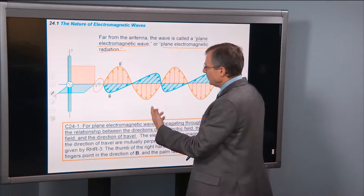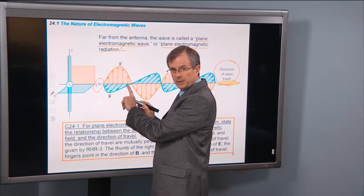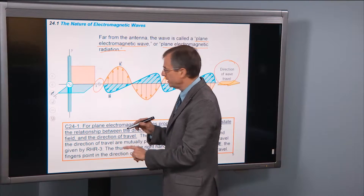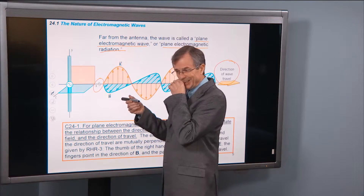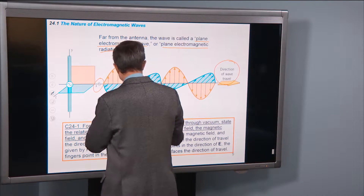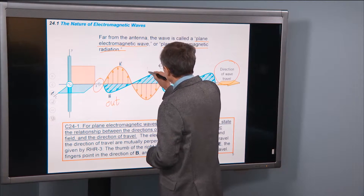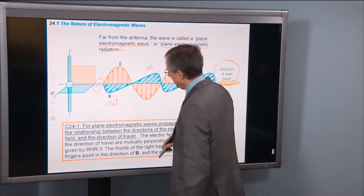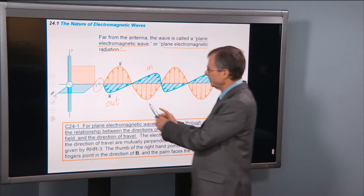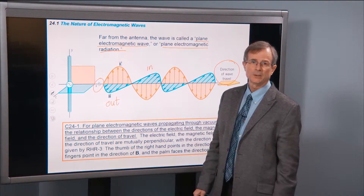The electric fields are vertically up and down the screen, in the same direction as the currents in the wire. The magnetic fields are perpendicular — in and out of the screen. Here the magnetic field is out of the screen pointing toward you; here it is into the screen. Note that the direction of travel, the direction of the electric field, and the direction of the magnetic field are all three perpendicular to each other.